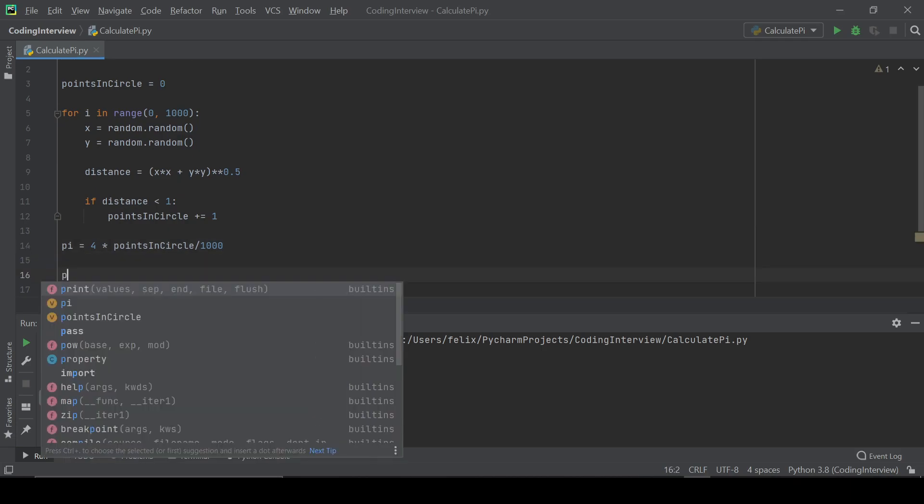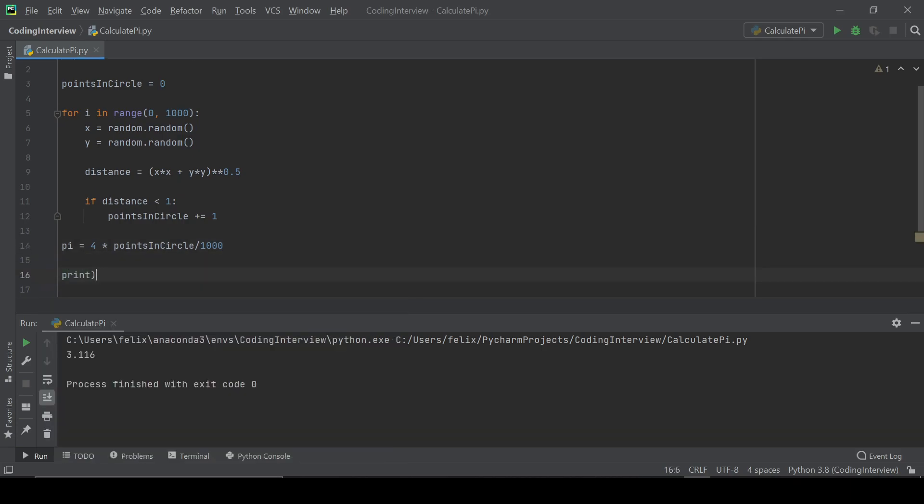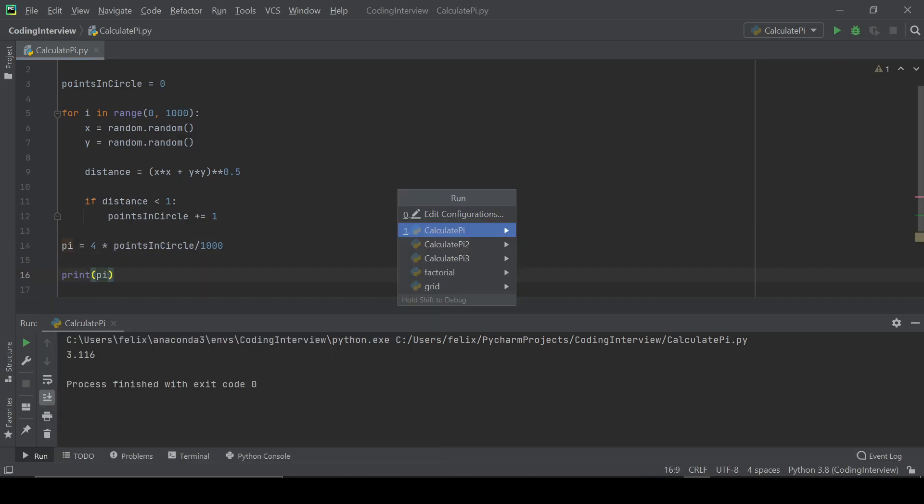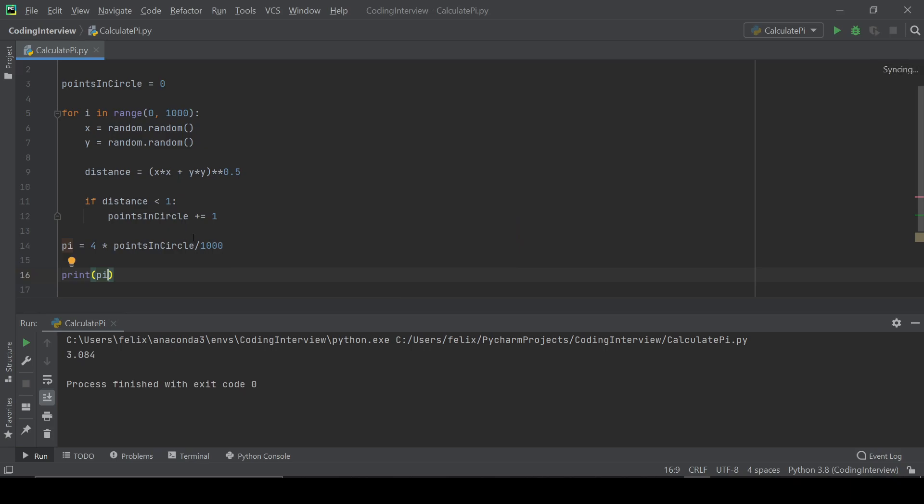Now if we print pi, we will see that we get 3.084, which is a pretty bad approximation of pi.